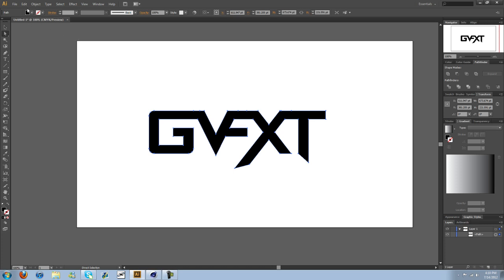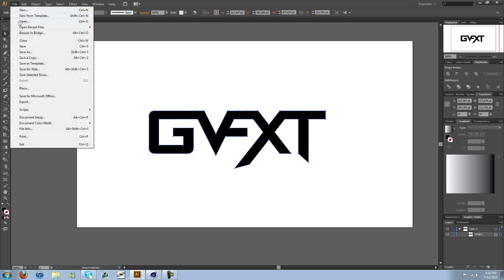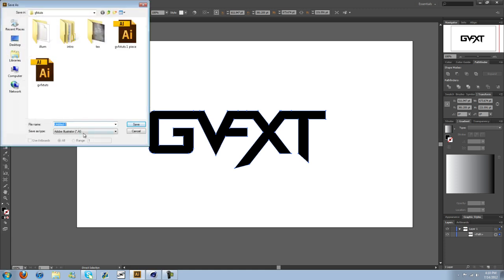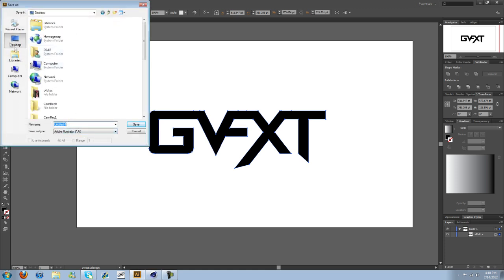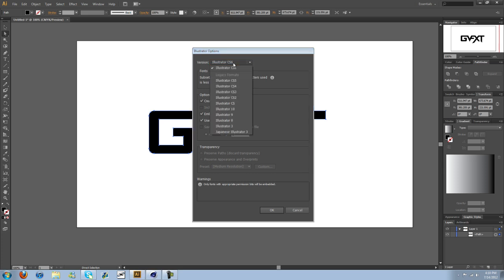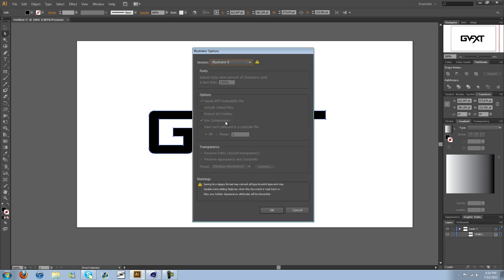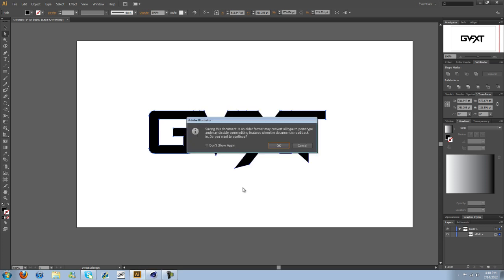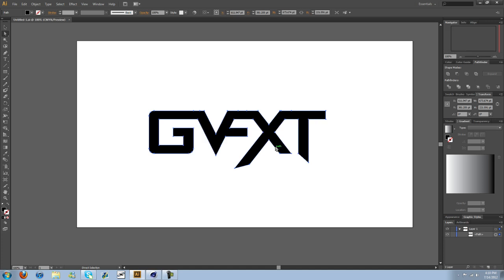So we'll go up here to File, Save As, and you're going to want to save it as Illustrator. I'm just going to save it to my desktop and go ahead. I'm just going to leave it as Untitled. I'm going to hit Save on it. And then we're going to save it as an Illustrator 8 file. Go ahead and hit OK.